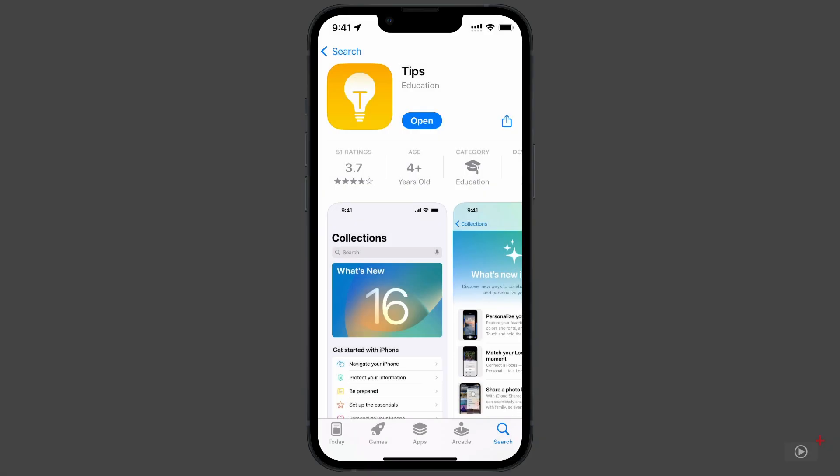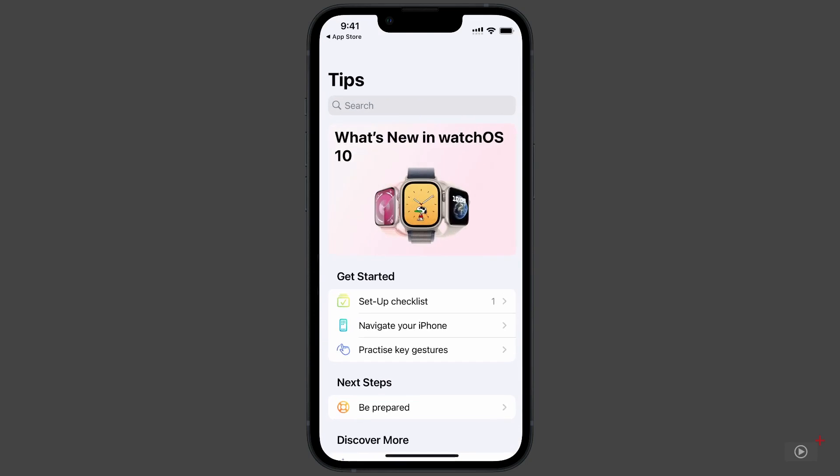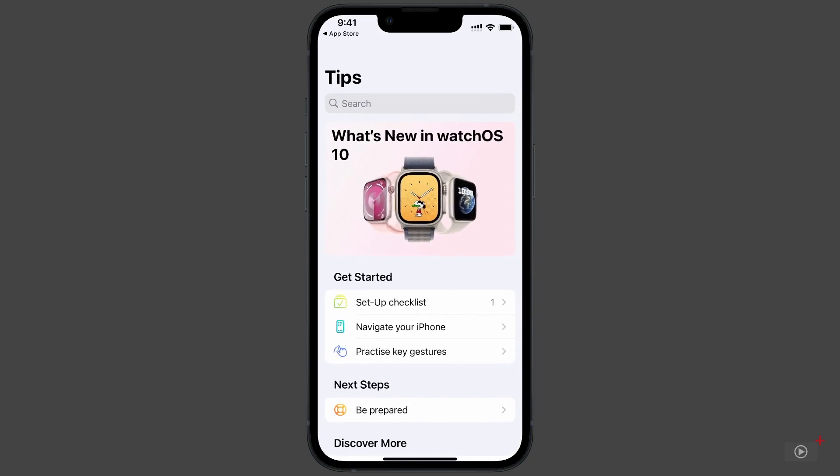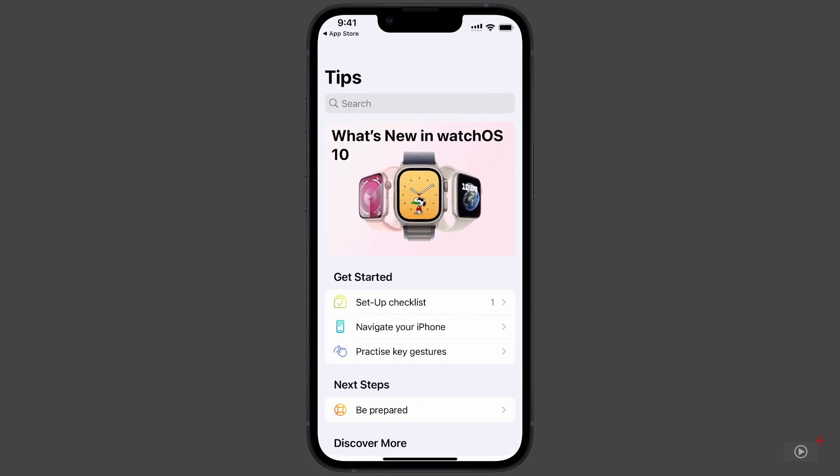When I open the app as an Apple Watch owner, I'm greeted by this beautiful animation highlighting what's new in WatchOS 10. The interface is cleaner than I remember and is broken down into sections. Remember, with any tip you see here, they can be searched for at the very top.